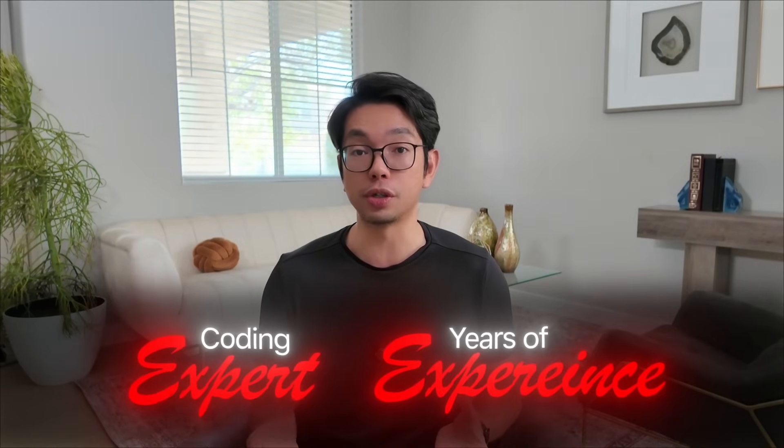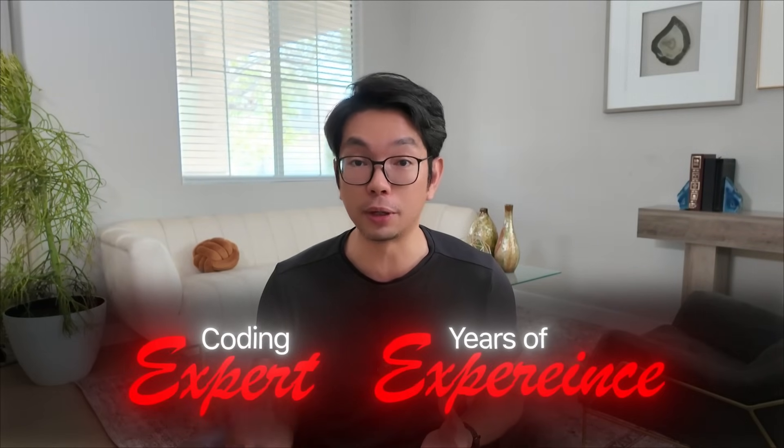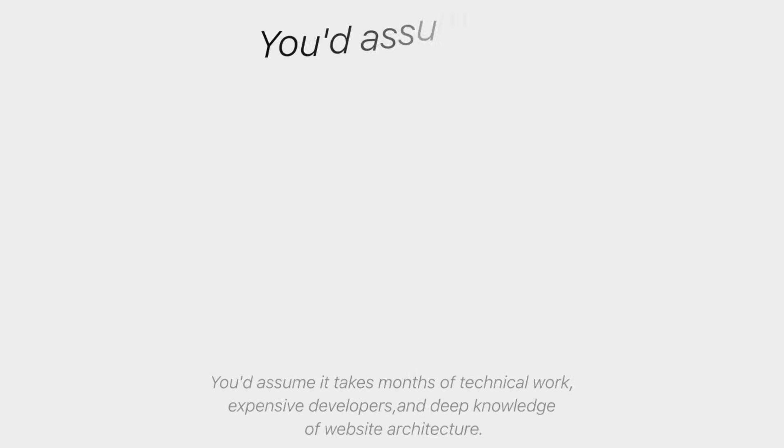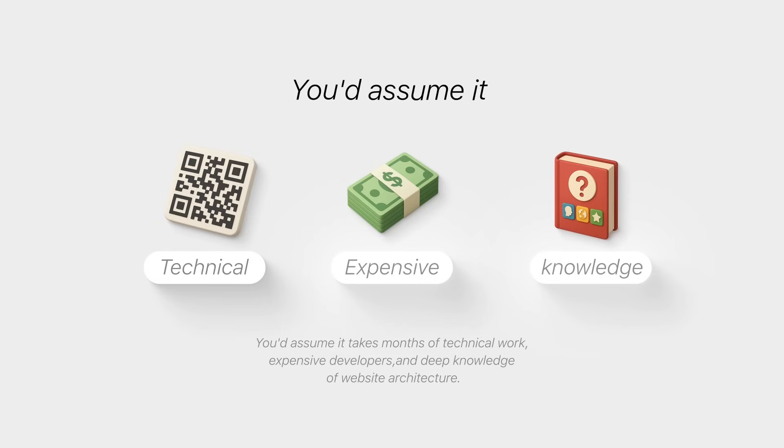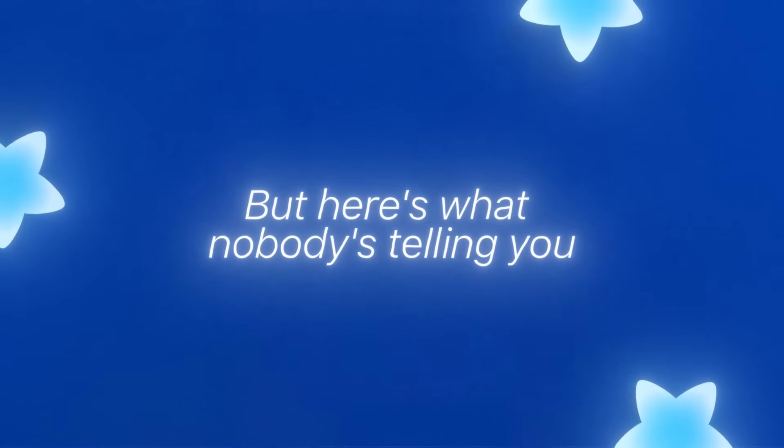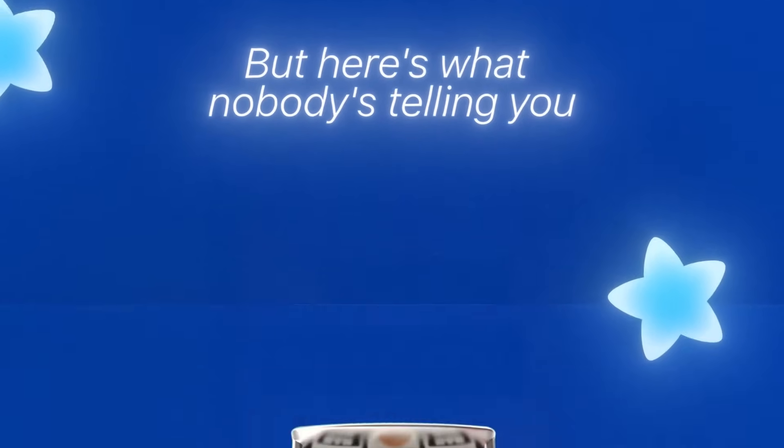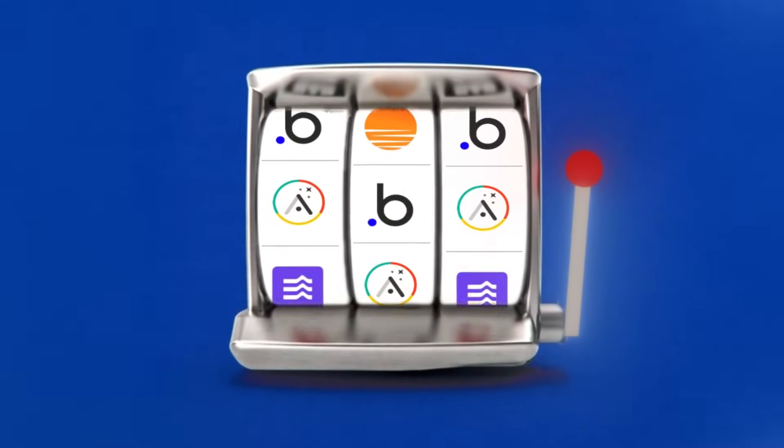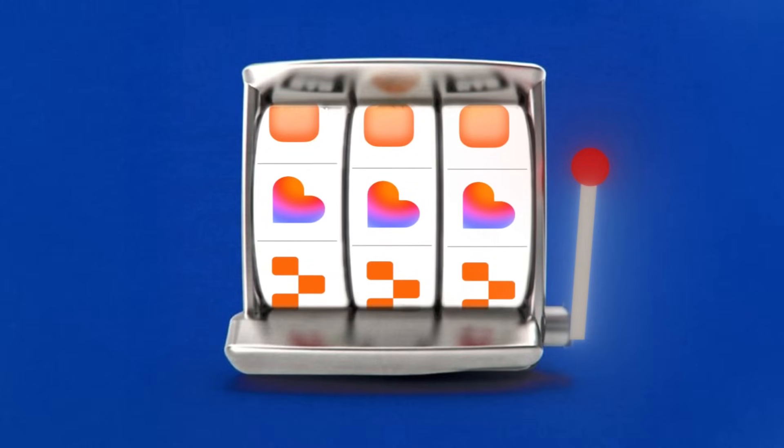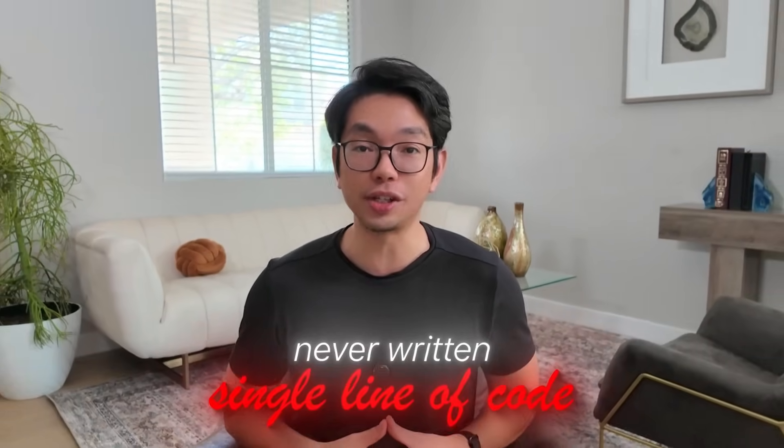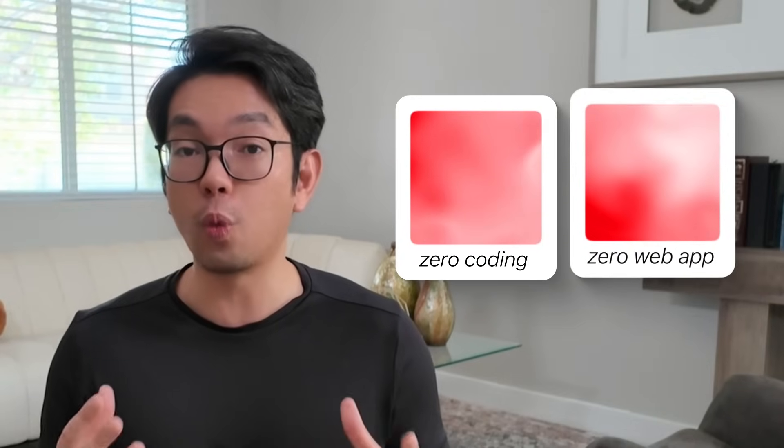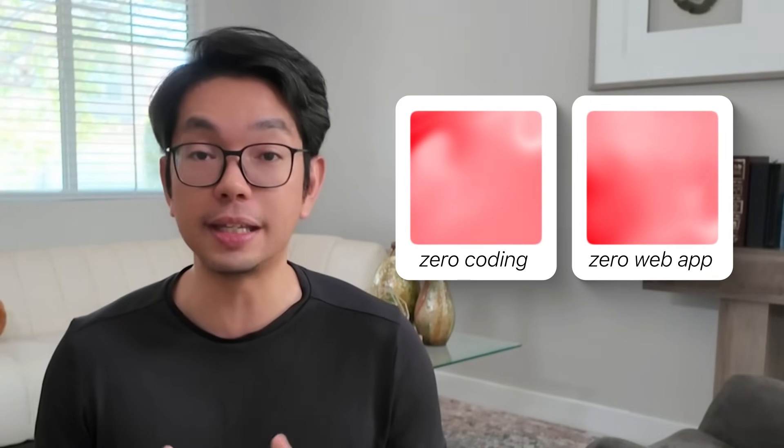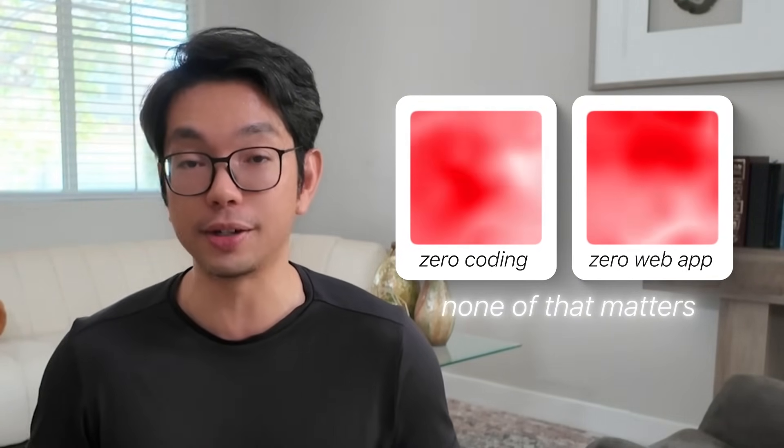With an average 5 pages per visit and $5 RPM, they're making this amount of money. And here's the crazy part. It's completely passive income through Google AdSense alone. Now, most people think that you need to be a coding expert or have years of development experience to build something like this.